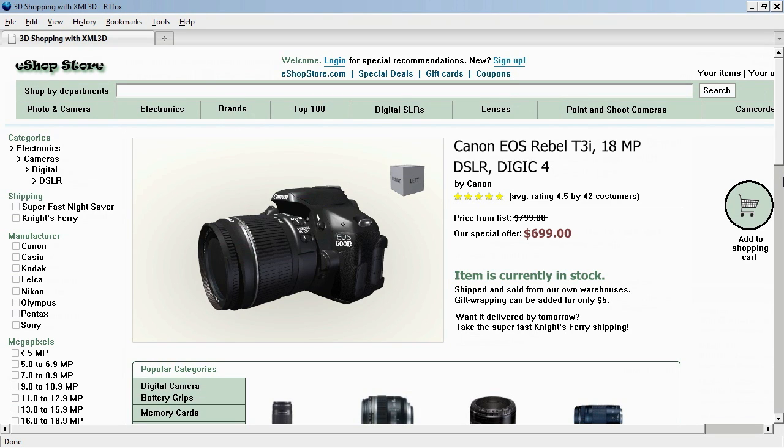Hello, my name is Daniel Pohl, research scientist at Intel, and today I'm going to show you something about XML 3D.